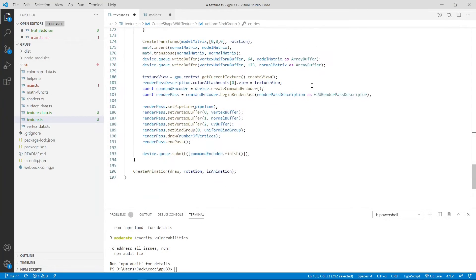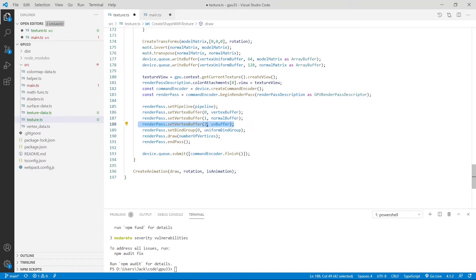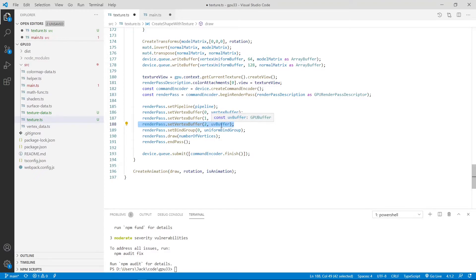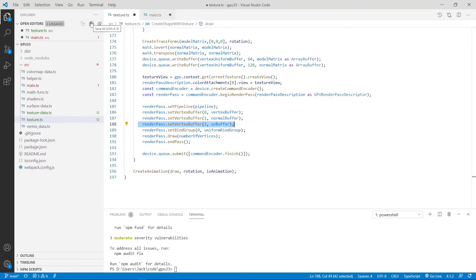Finally, here in the render pass, we set at location 2 the UV buffer instead of the color buffer. Now we finish this modification to this file so we can save this file.